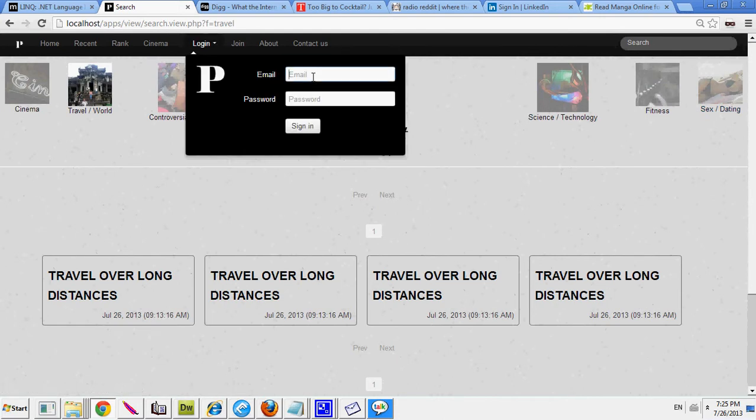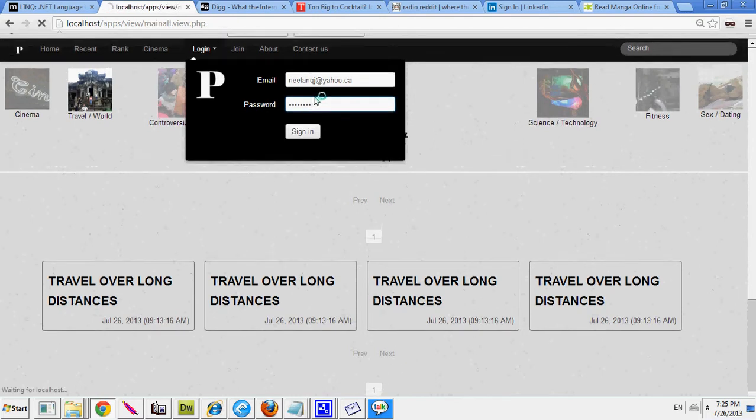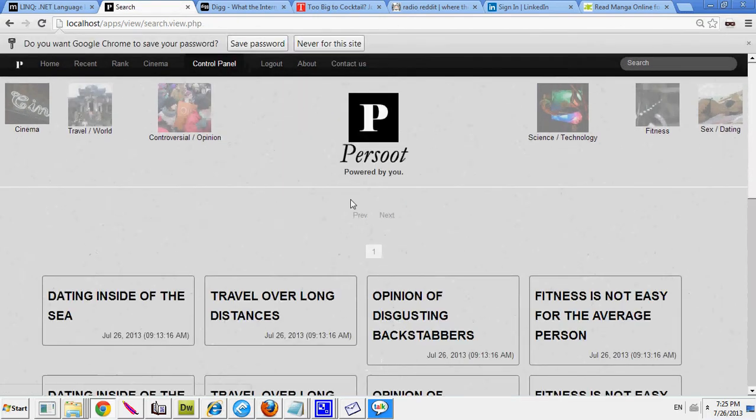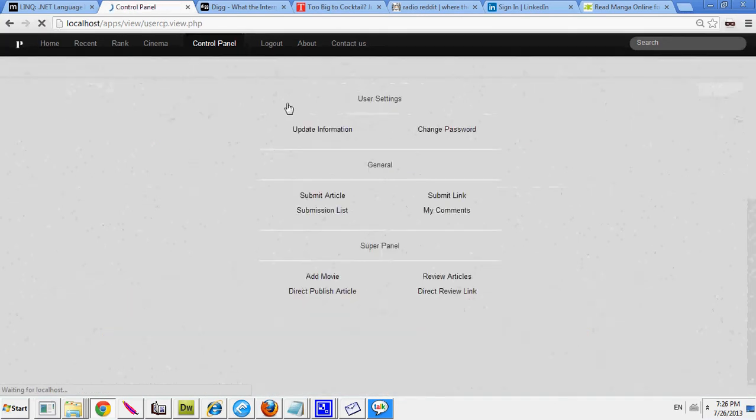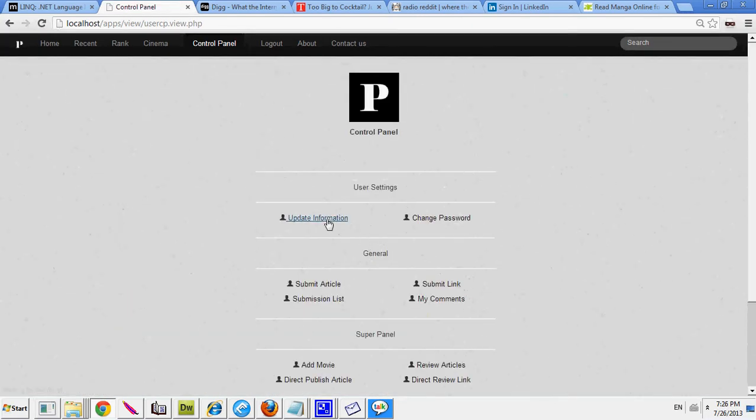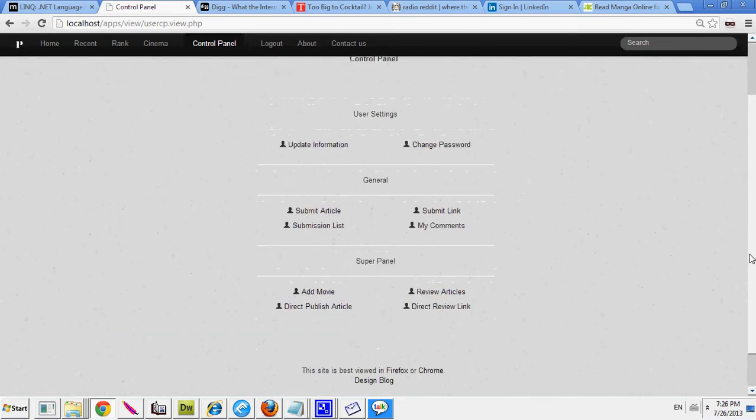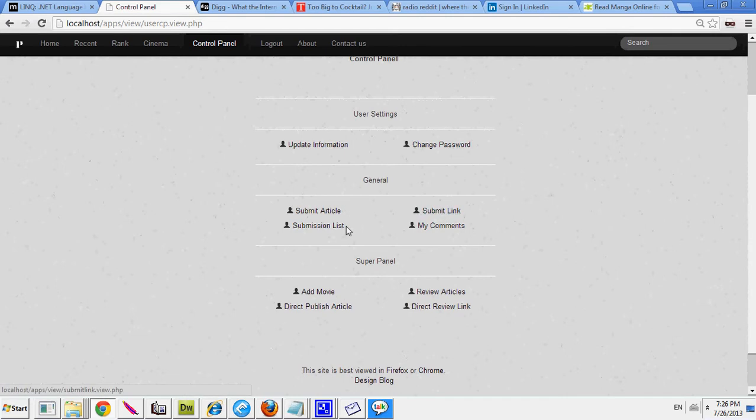And as for logging in, you can log in and it works the same. You'll have your control panel, and then when you go to your control panel, you'll be able to submit articles, submit links, look at your submissions.